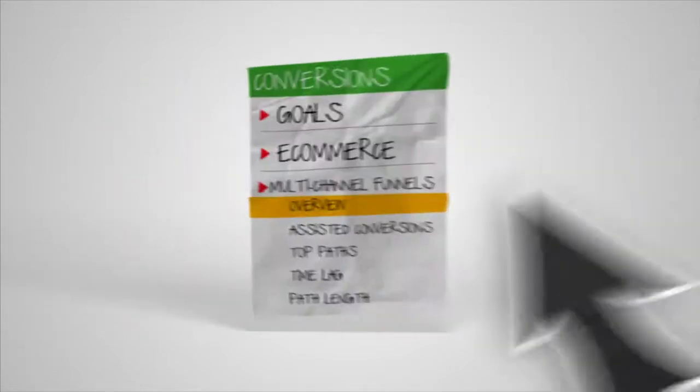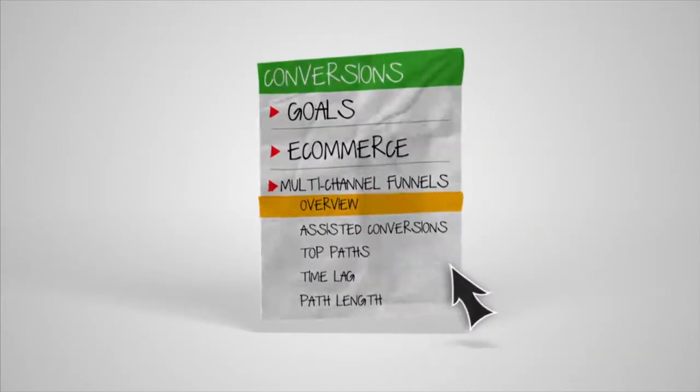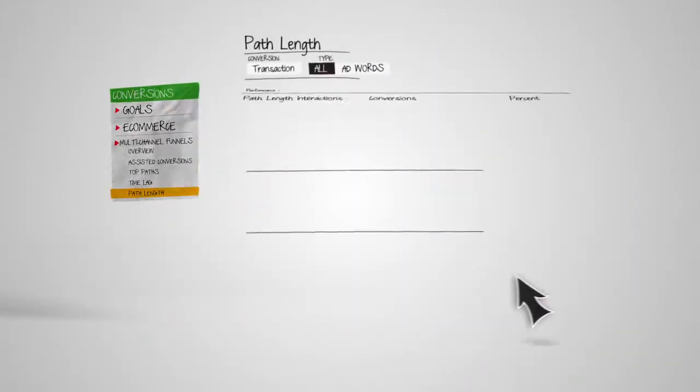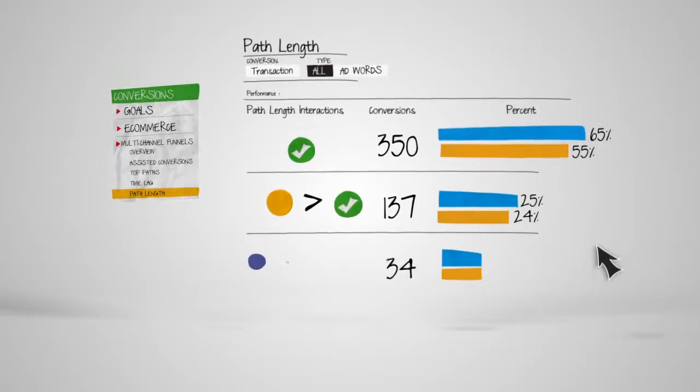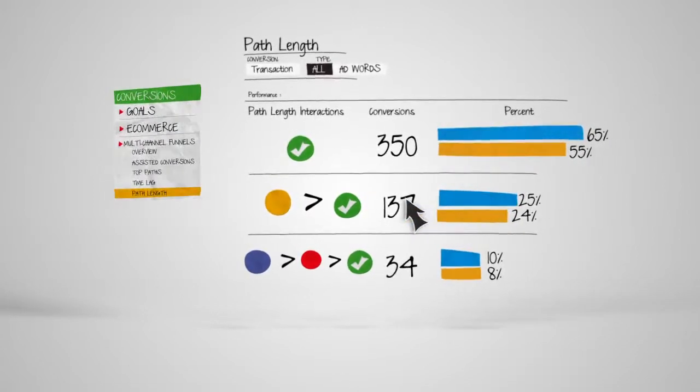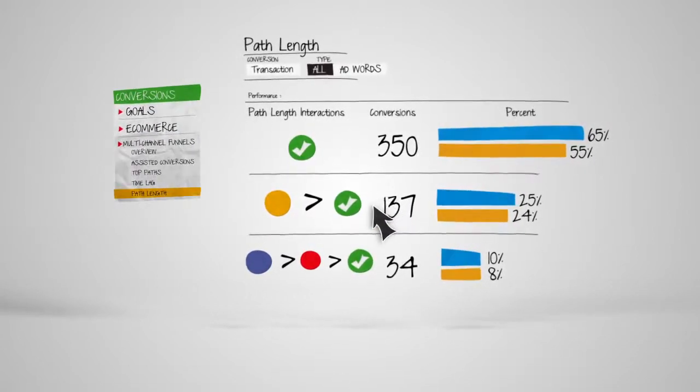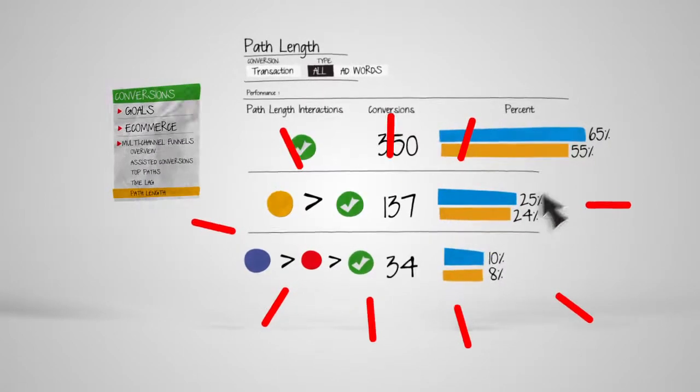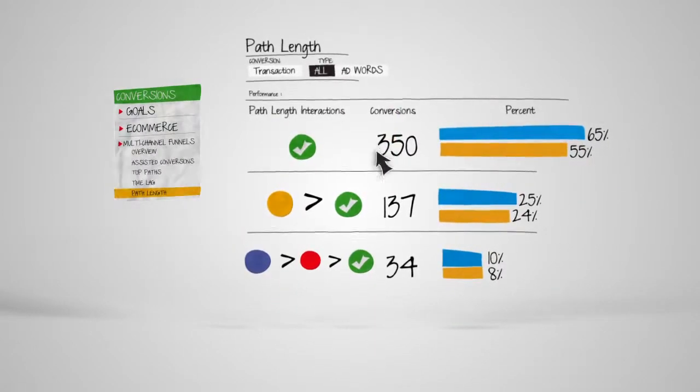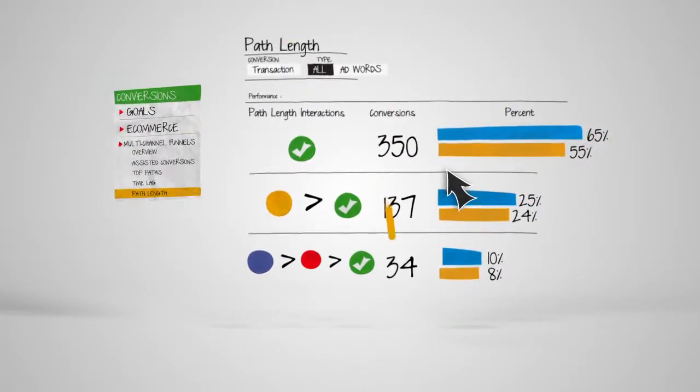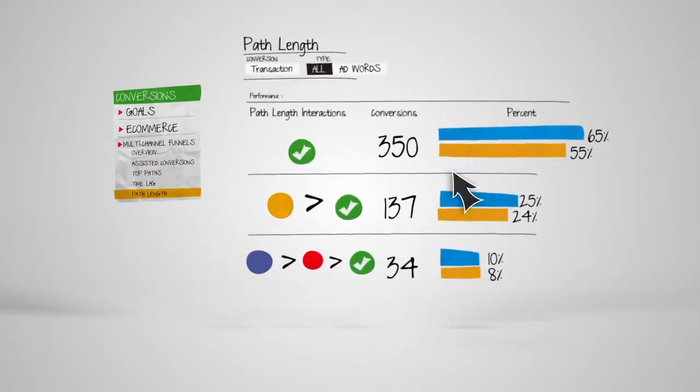Then, to see the number of interactions your visitors had with your channels, check out the Path Length report. Here, you can easily see if conversions happened because of interactions in the marketing funnel or if the last ad clicked was solely responsible for the conversion.